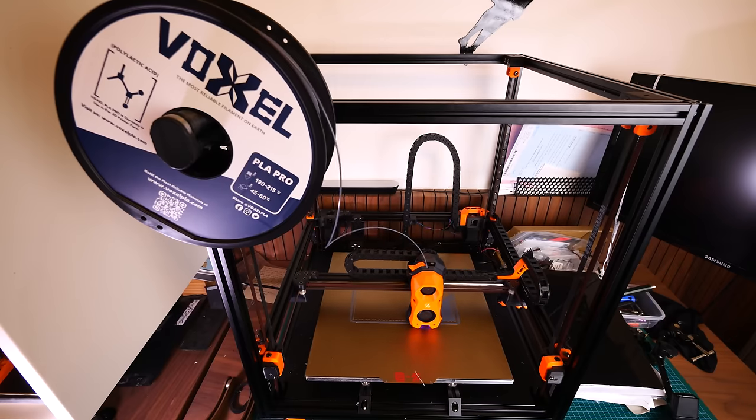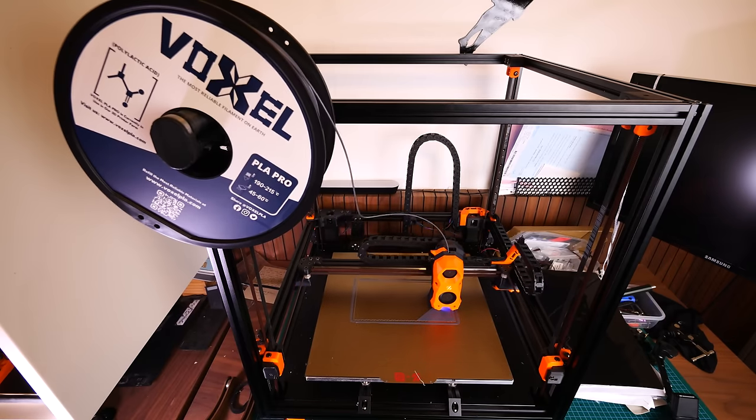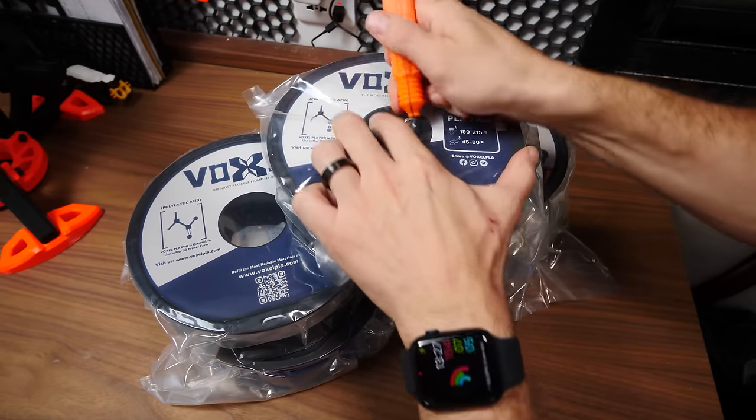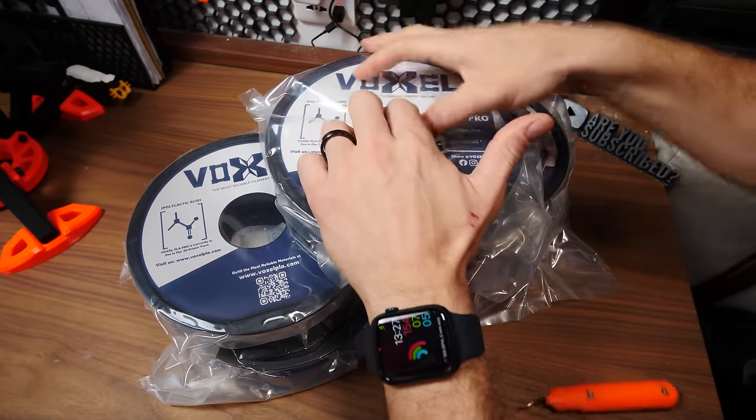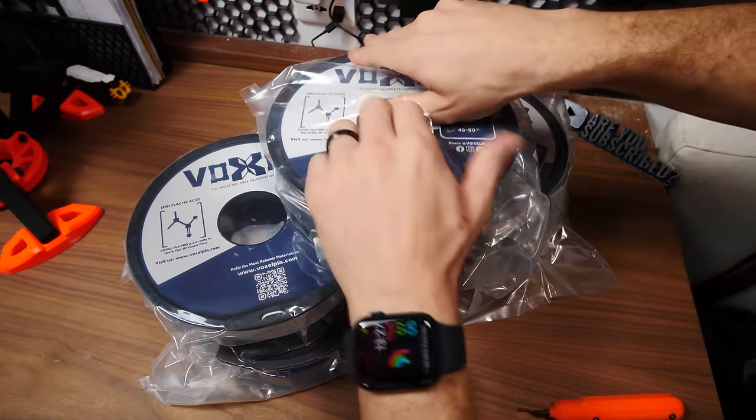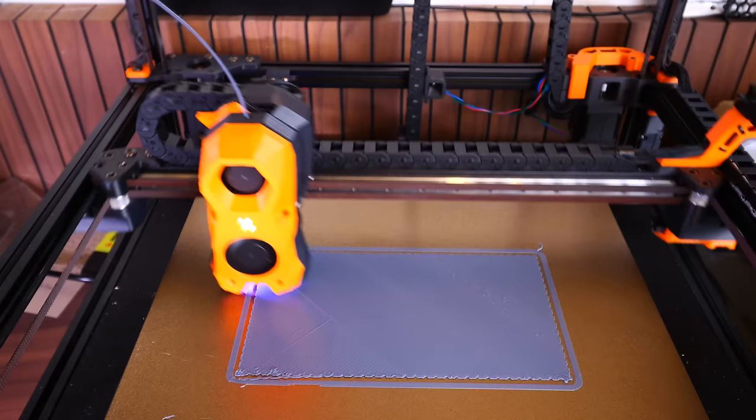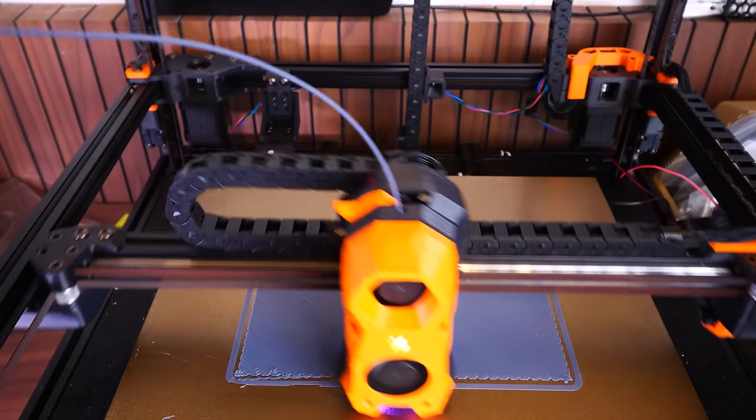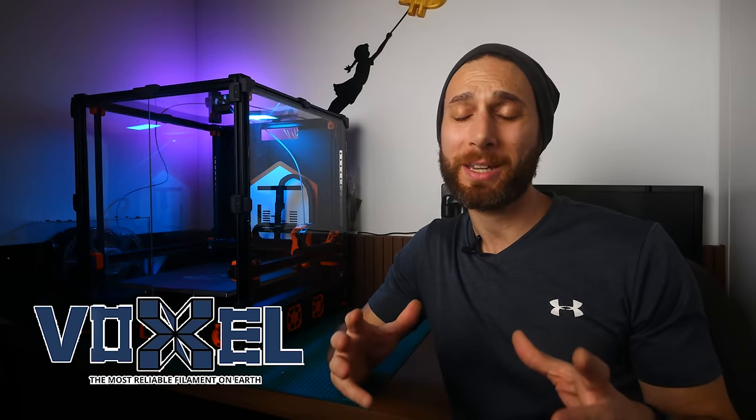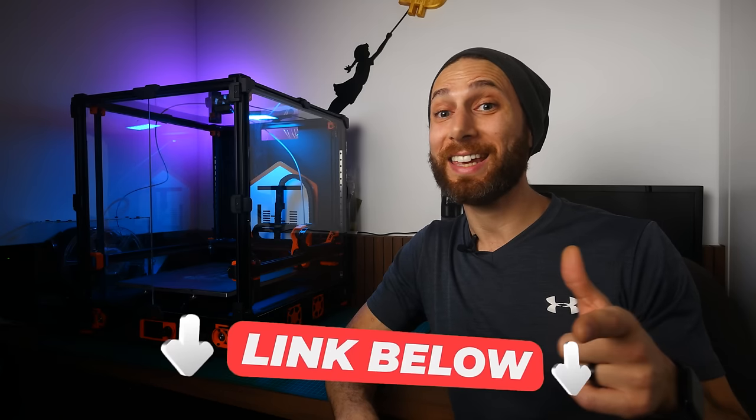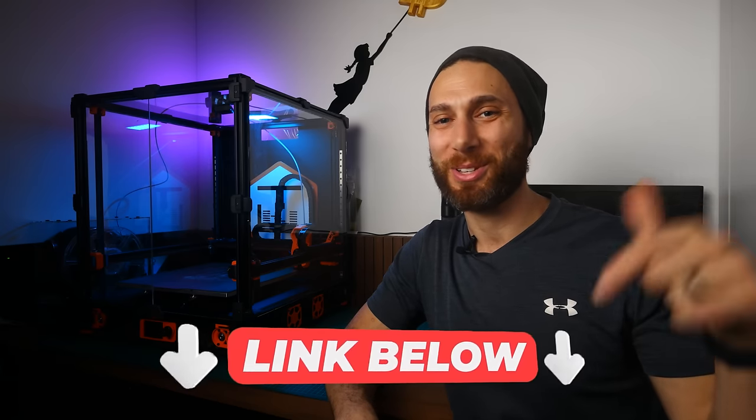Now, I've been using Voxel extensively for any printer project that I need to just work, without stringing, clogging, or under extrusion, especially on this high-speed Voron. I highly recommend you check out Voxel if you're looking for super reliable filament at a much lower price than those other brands out there. So visit the link in the description to pick some up yourself today.